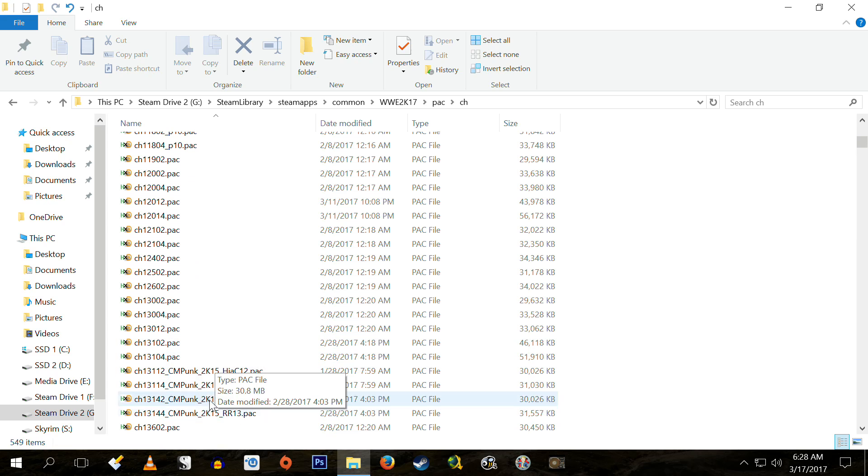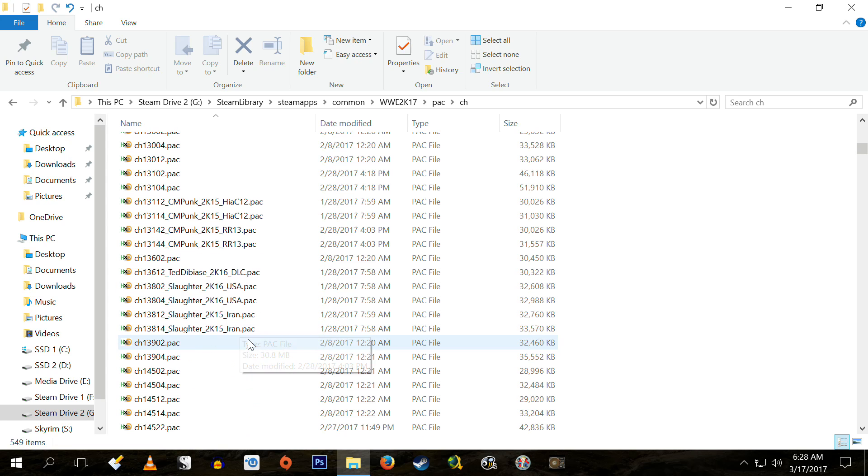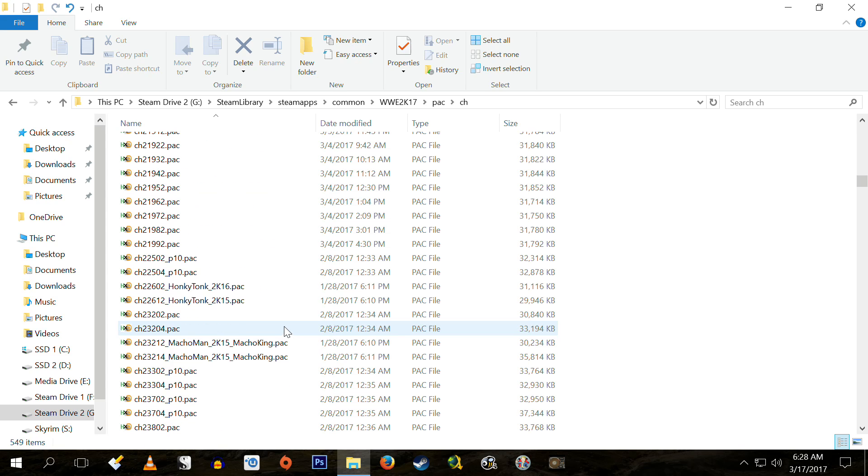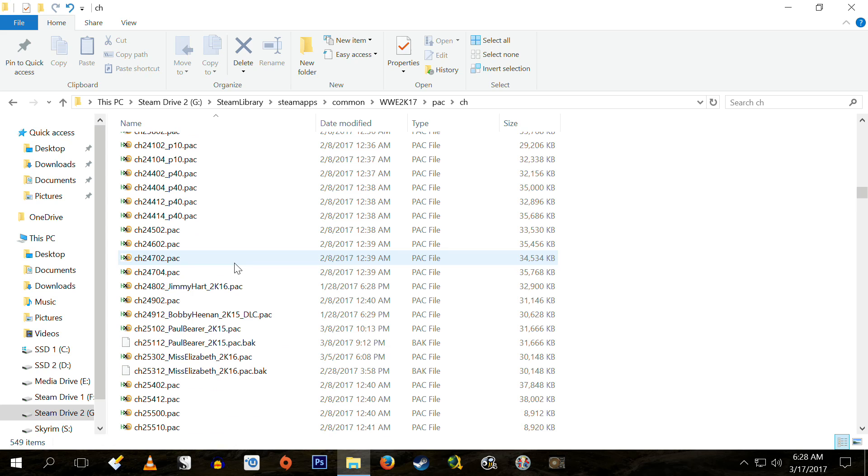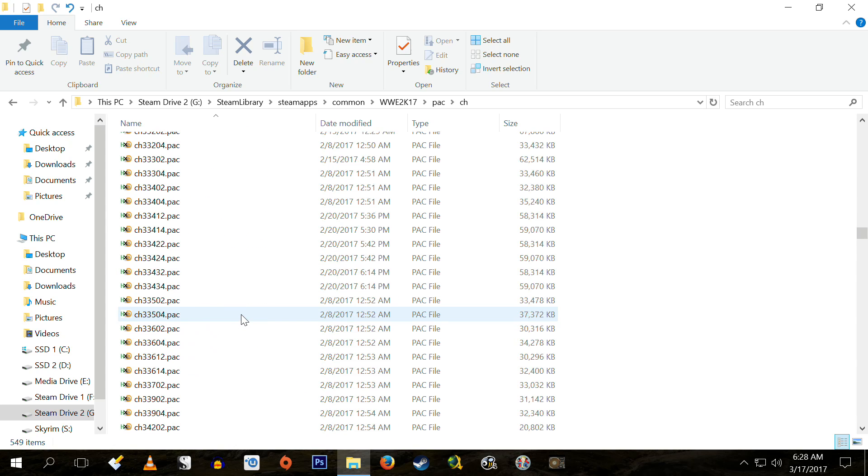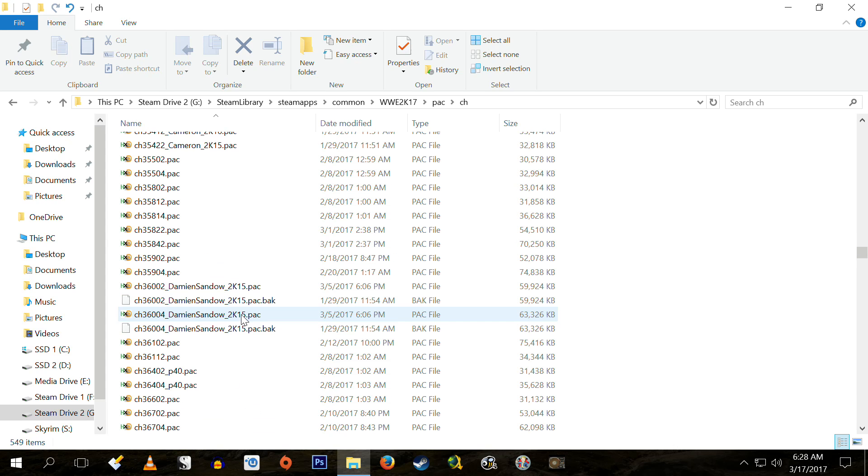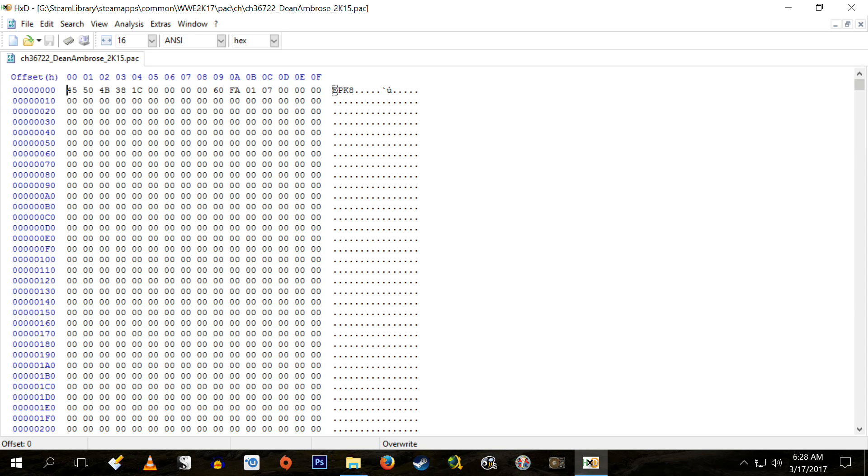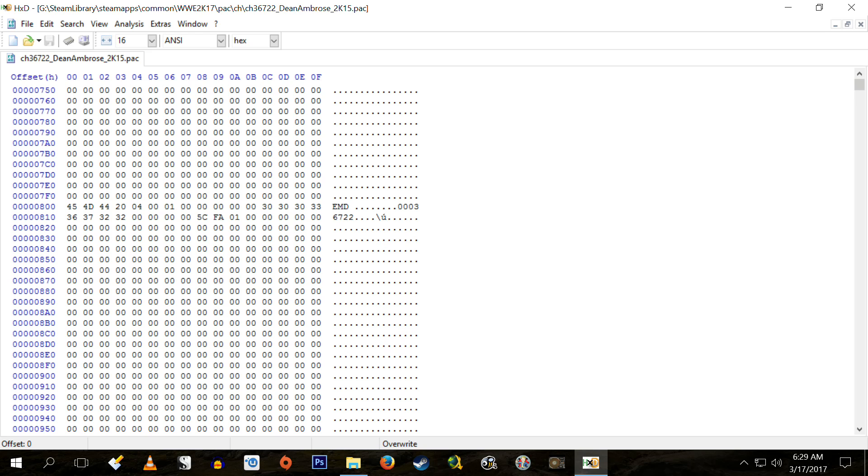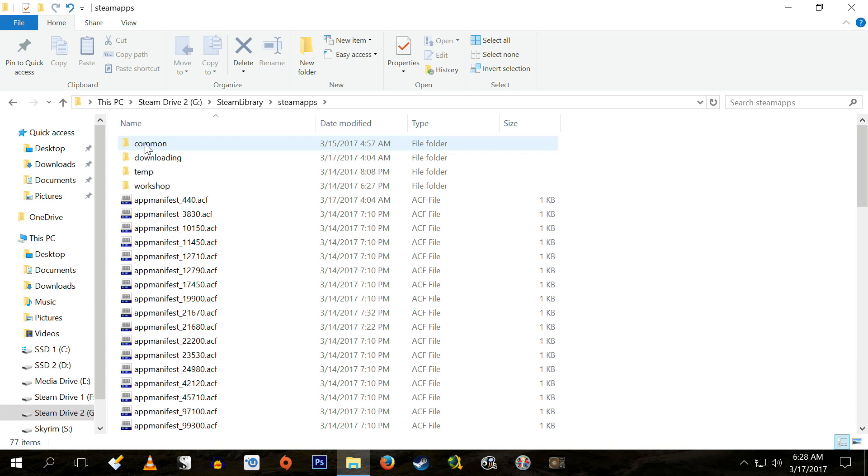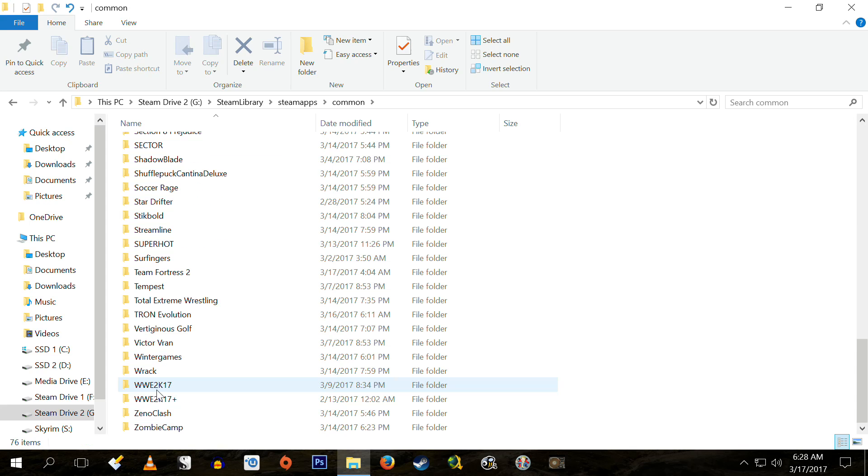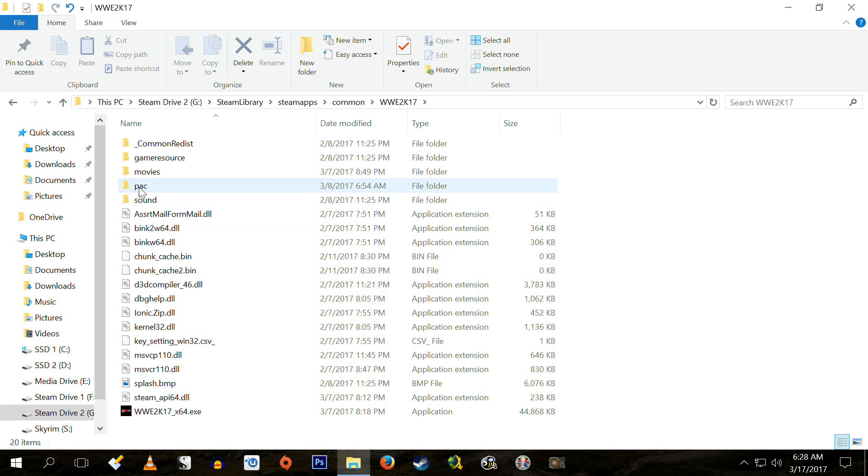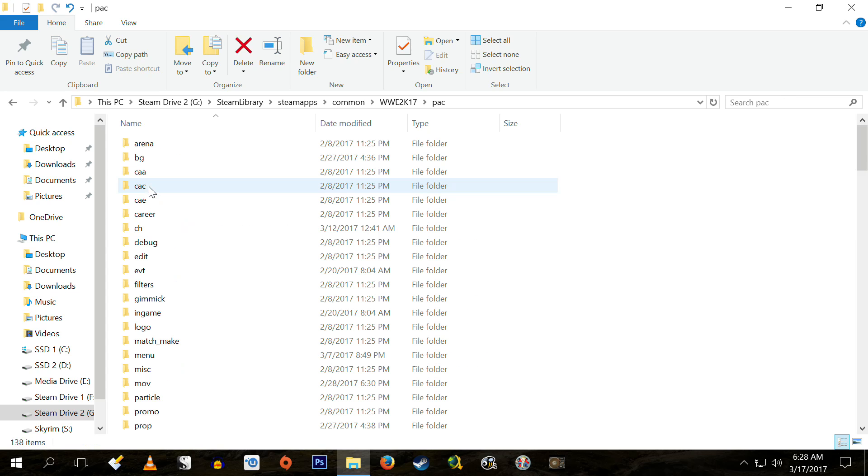They'll have a character number, which is the specific slot they're being installed in. The end digits of every single CH pack number end in either an O2, an O4, a 12, a 14, a 22, a 24. Those are the different attire slots. Basically, a CH that ends in an O2 is that wrestler's in-ring attire. The CH that ends in an O4 is that wrestler's entrance attire. 12 is the second attire. 14 is the second attire's entrance attire. 22 is the third attire. So on and so forth. It's all really simple. It's just basic division of 10. And all of the pack files for characters are located within wherever you've installed Steam. WW2K17, pack file folder, CH folder, and there they are.